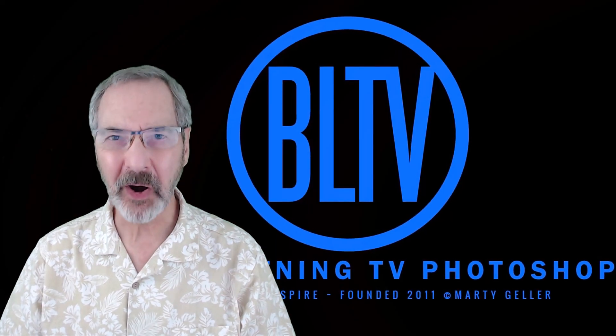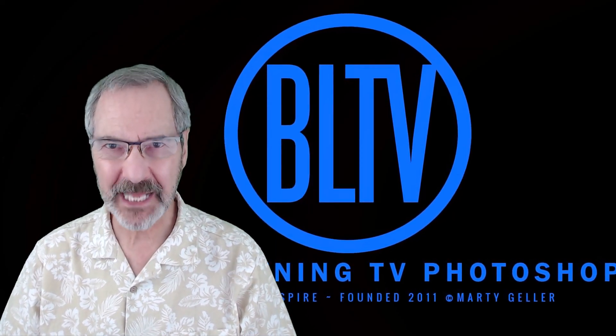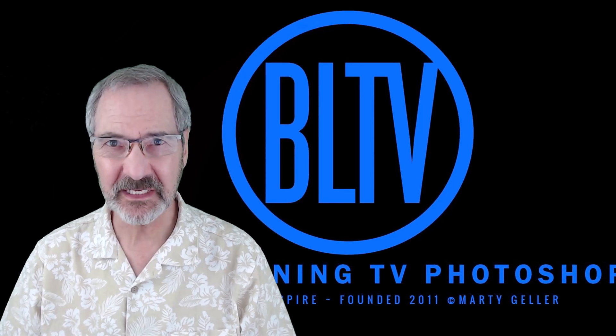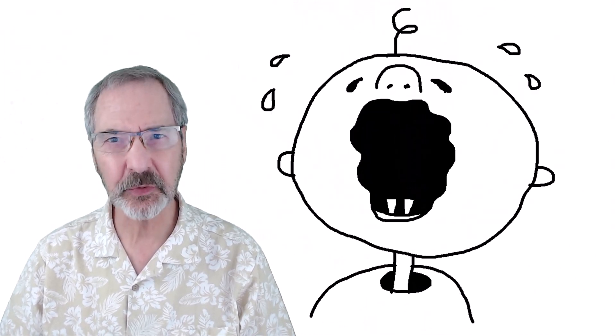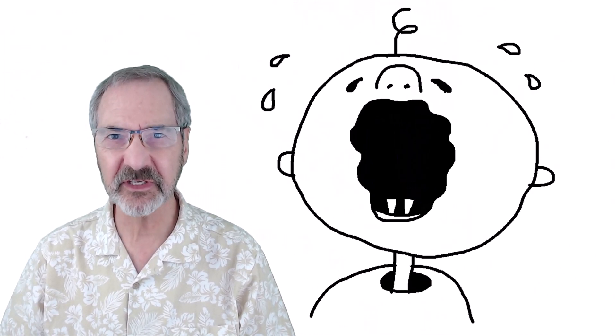Hi, this is Marty from Blue Lightning TV. Today I'm going to show you how to create a basic GIF animation.